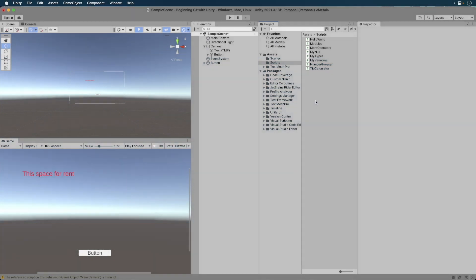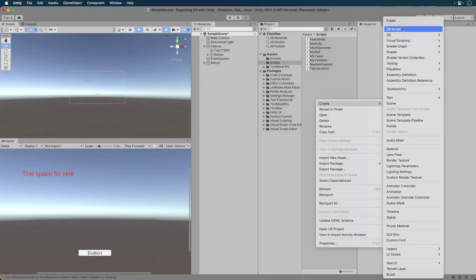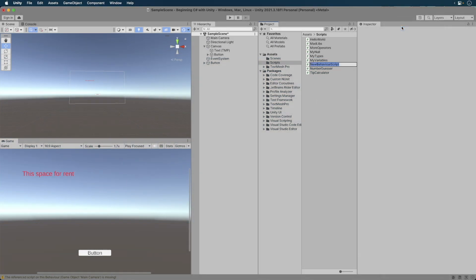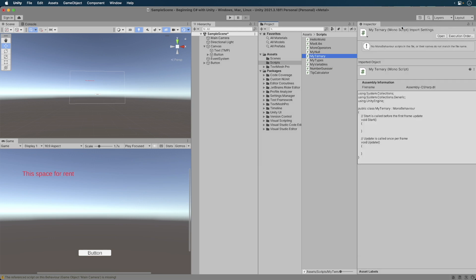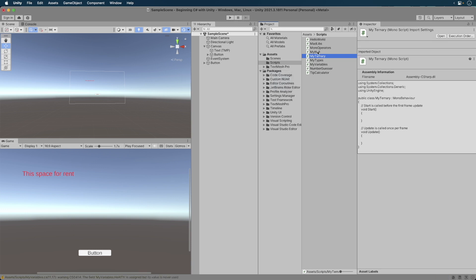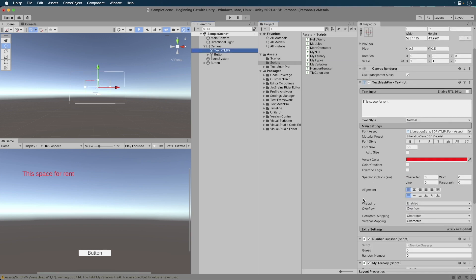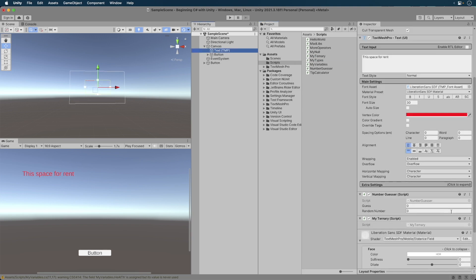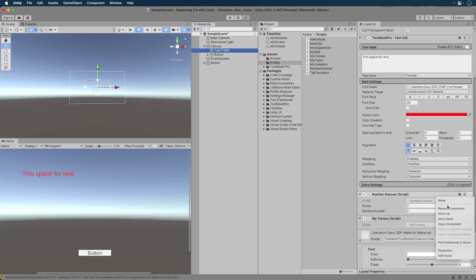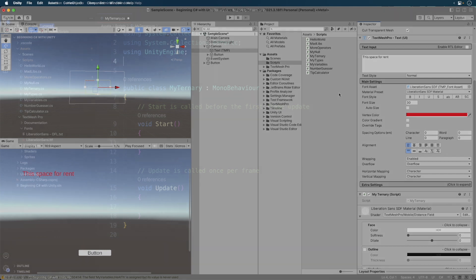Okay, here we are back in Unity where we last left off. Create a script and call it my ternary. Attach it to our favorite text game object, making sure to remove the previous script. Open the script in your editor. Let's set this up to use in our test project.